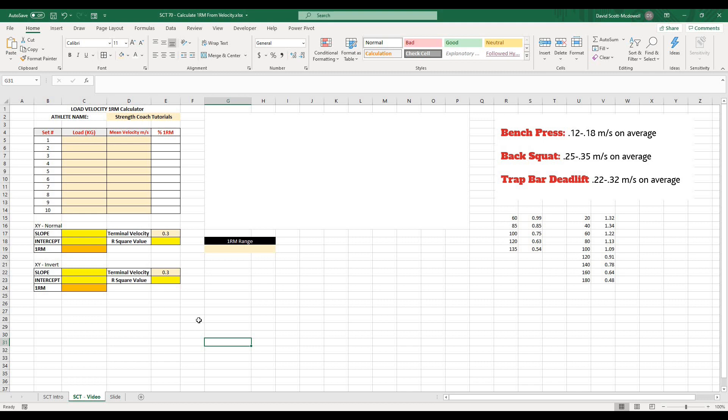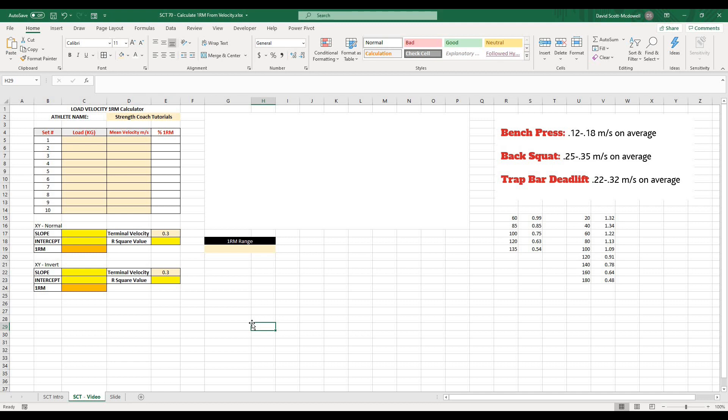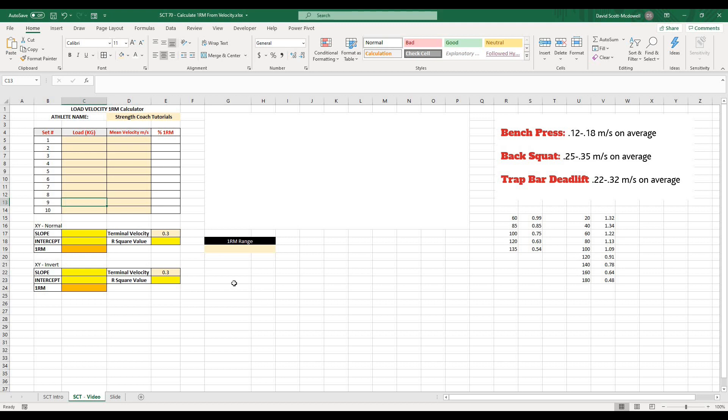Okay, so to start this project, we are starting with a spreadsheet here. It has a lot of things already filled out on it. I have a spot where I'm going to be able to put in my load lifted and my mean velocities and that would be measured with something like a linear position transducer or an accelerometer or really whatever tool you kind of have access to. And then we would do an incremental sort of loading protocol and then take the highest mean velocity at each load.